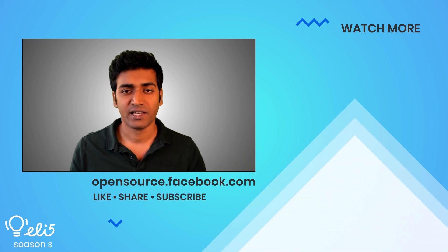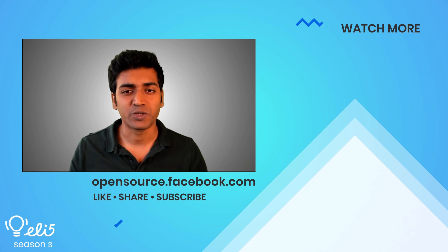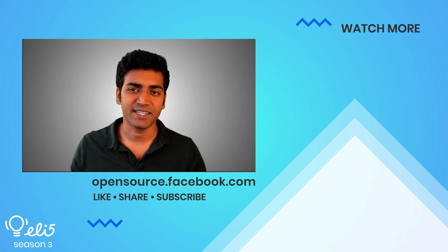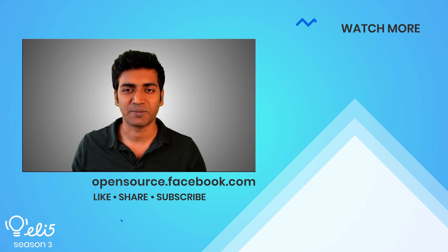If you want to see more open source AI projects from Meta on this channel, give this video a thumbs up. Let us know in the comments what you'd like to see next. Thanks for watching and don't forget to subscribe!